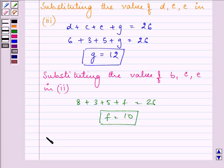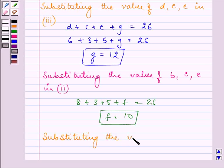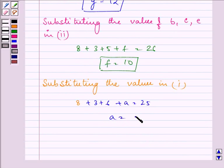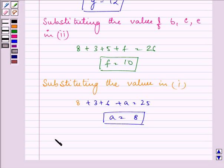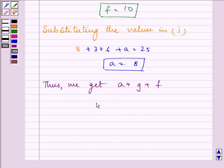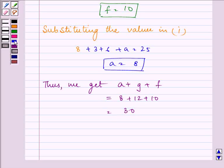We are left with finding the value of A. Substituting into the first equation: B plus C plus D plus A equals 25, so 8 plus 3 plus 6 plus A equals 25, giving A equals 8. Thus A plus G plus F equals 8 plus 12 plus 10, which is 30.